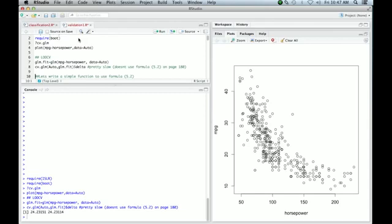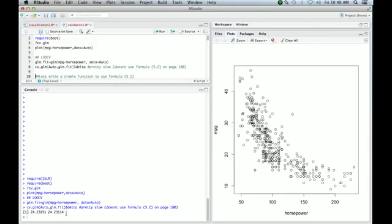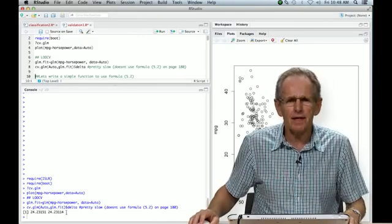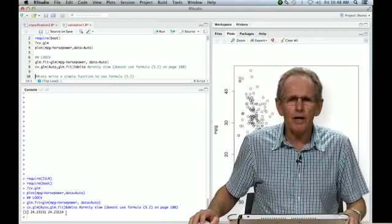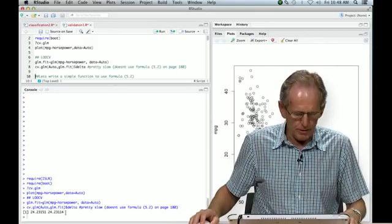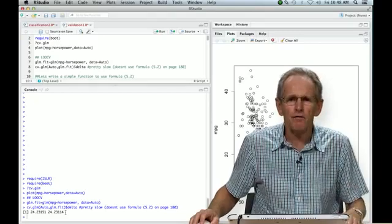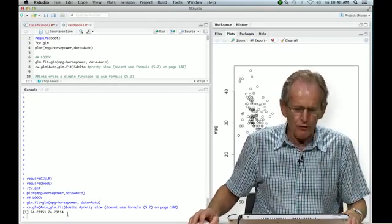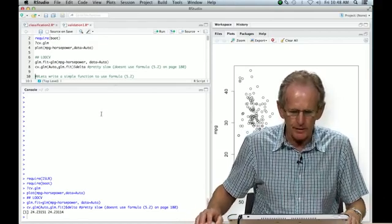CV.GLM actually does that by brute force, actually refits the model all those times. It's a little slow; you may have noticed it took a while before the results came up, and eventually it produced two numbers. It produced quite a lot actually, but we just looked at the delta, which is the cross-validated prediction error, and even there it gives two numbers. The first number is the raw leave-one-out cross-validation result, and the second one is a bias-corrected version of it. The bias correction is to do with the fact that the dataset we're training on is slightly smaller than the one that we actually would like to get the error for, which is the full dataset of size n. Turns out that has more of an effect for k-fold cross-validation.